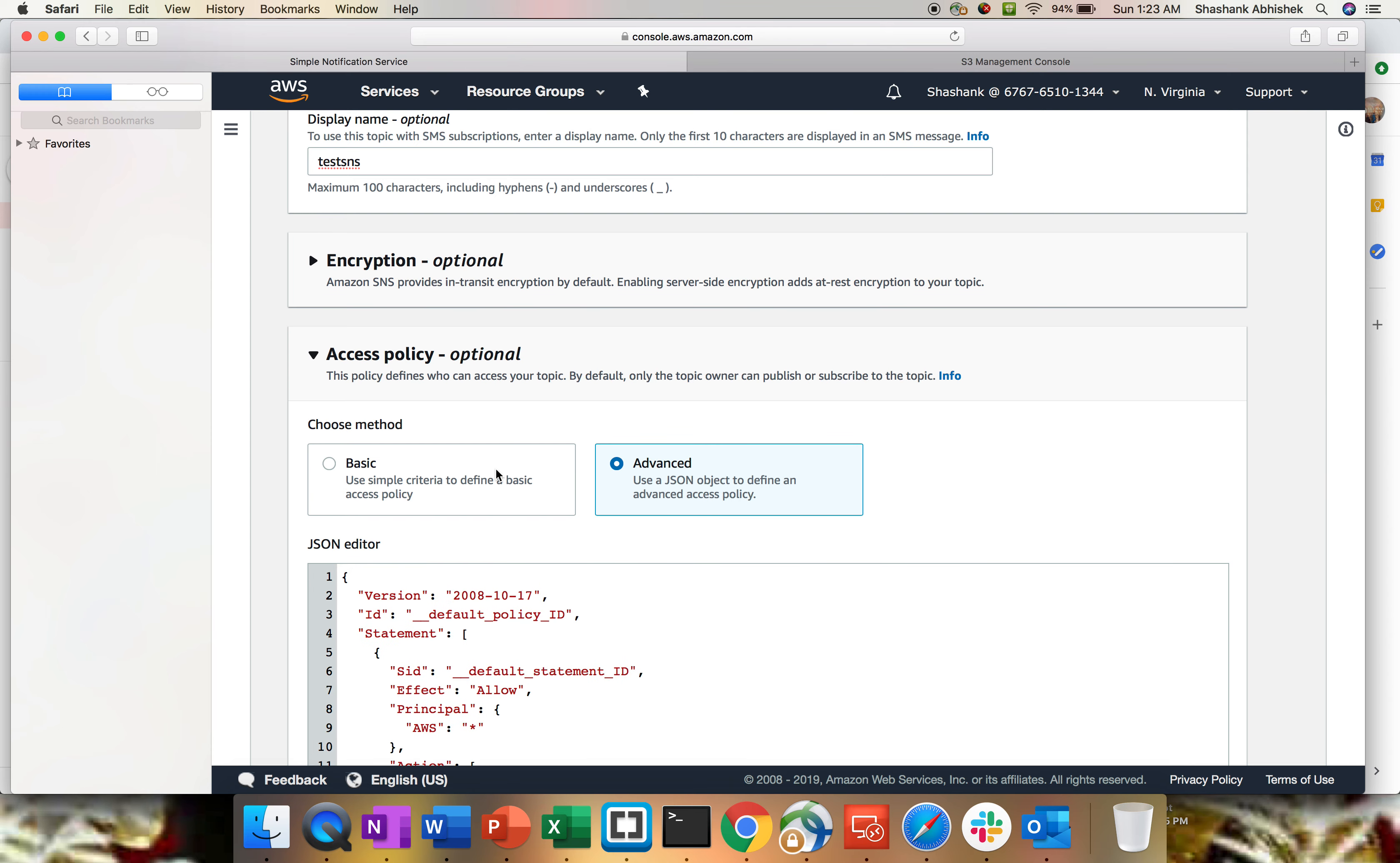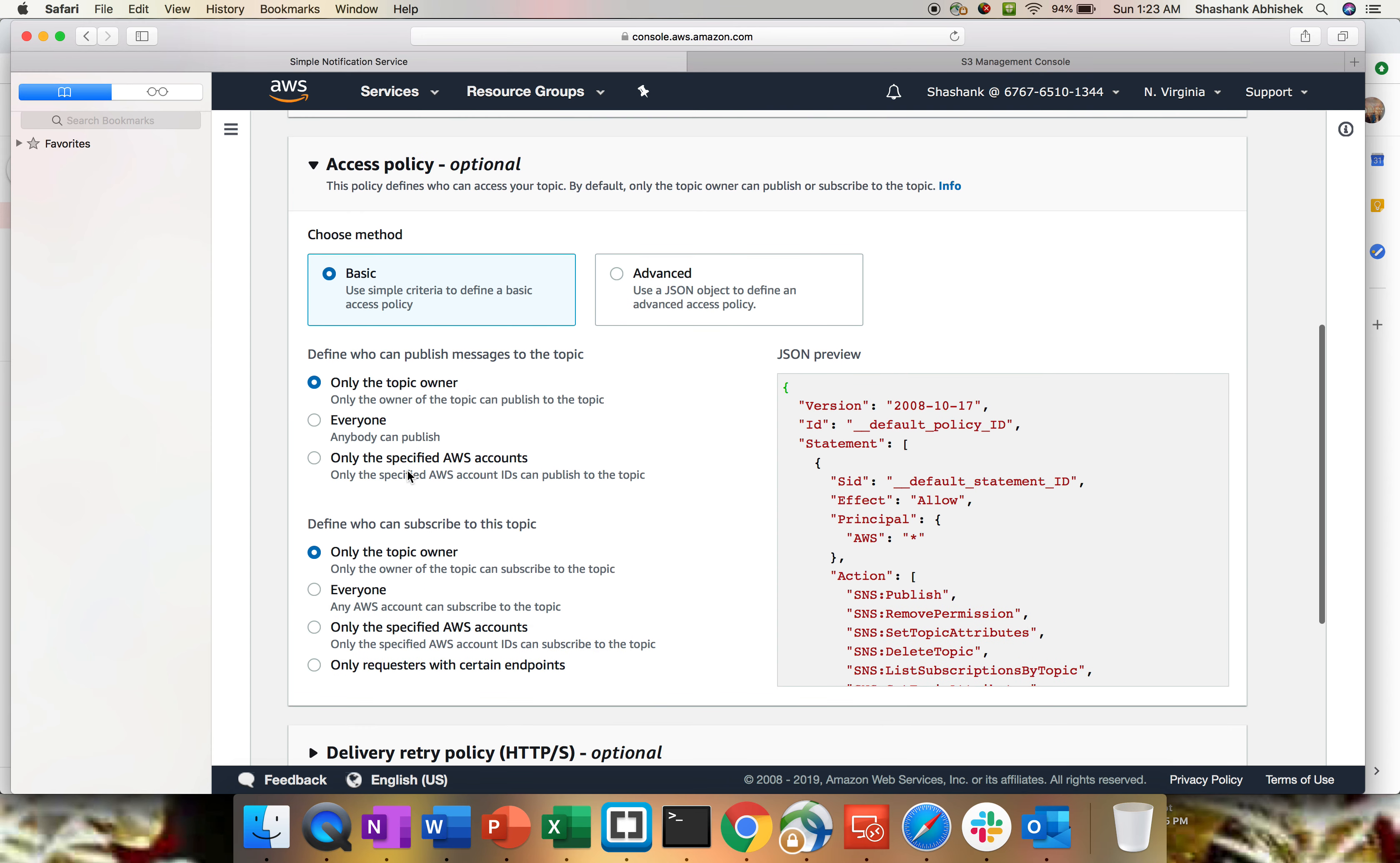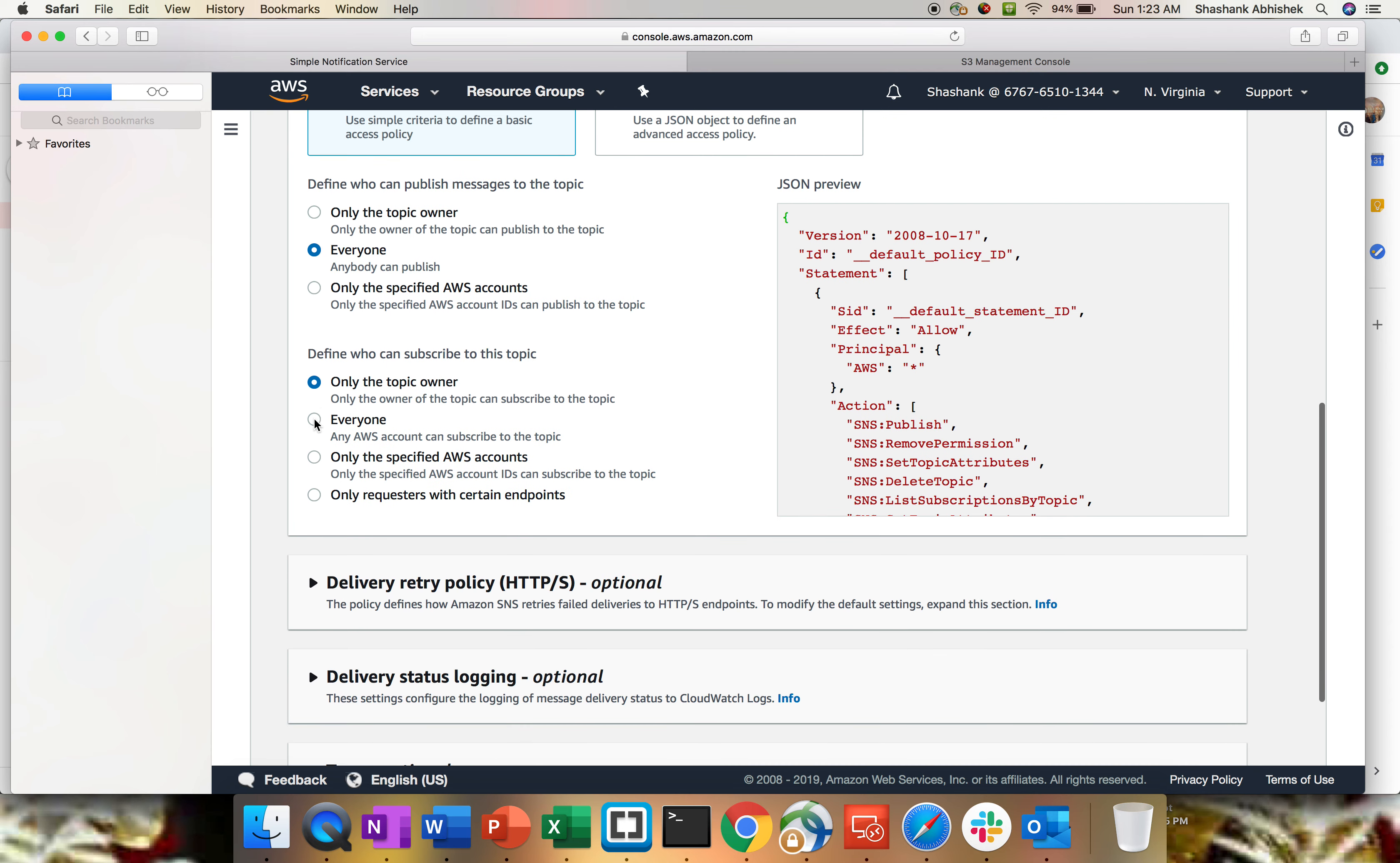I don't have any JSON format written as of now, so I'm gonna use basic. In basic, we have two different options: who can publish the message? It's topic owner, everyone, or specified AWS account. I'm gonna use everyone. And who can subscribe to this topic? Again, I'm gonna use everyone.